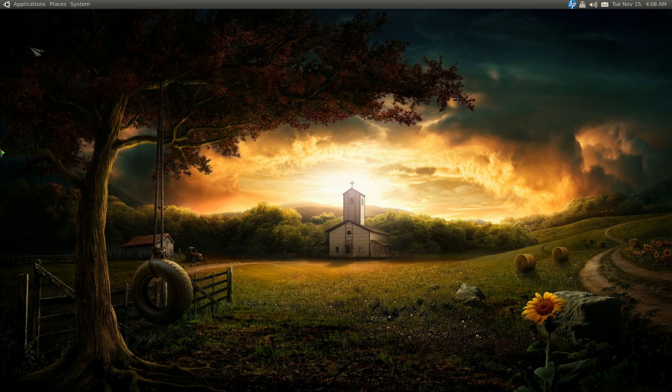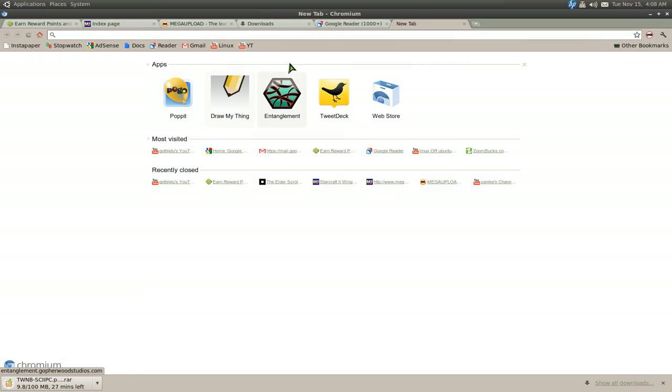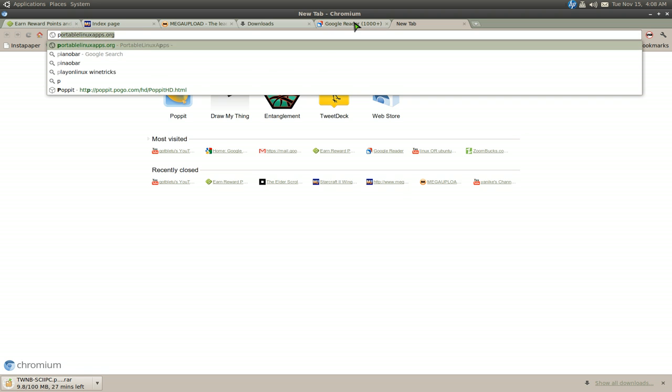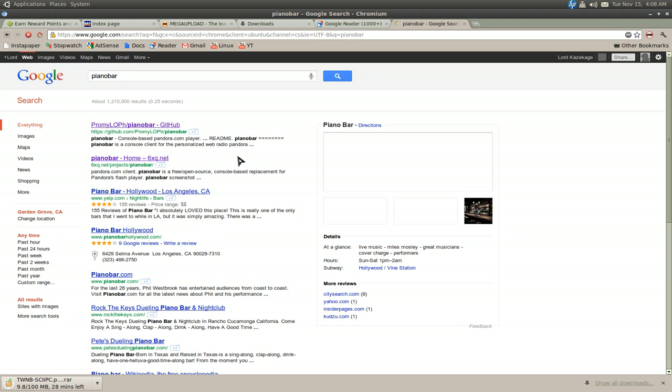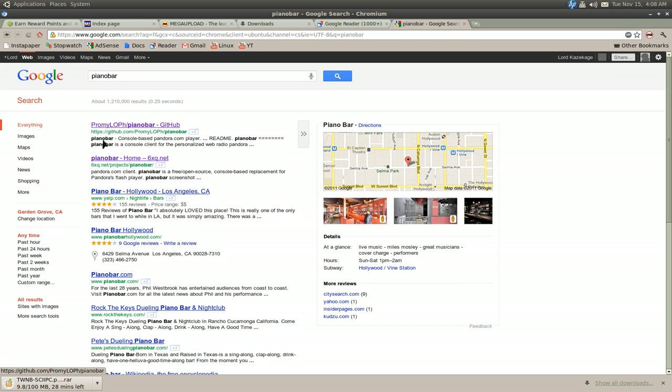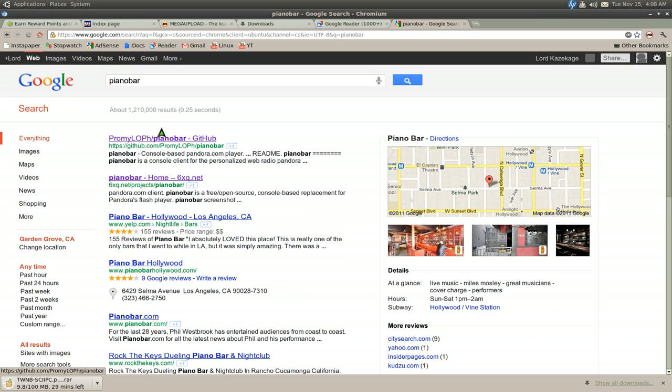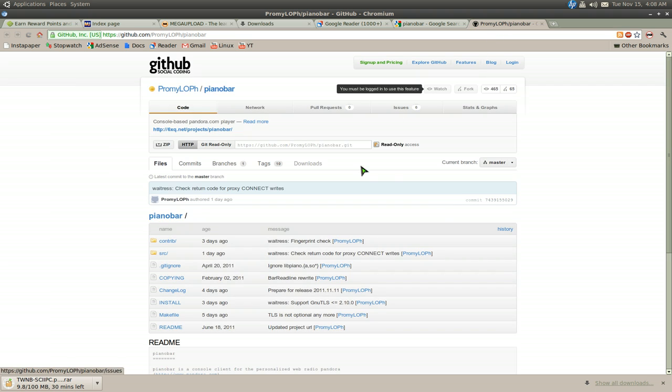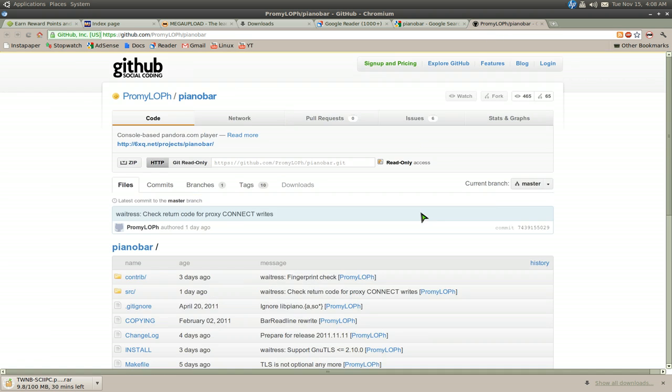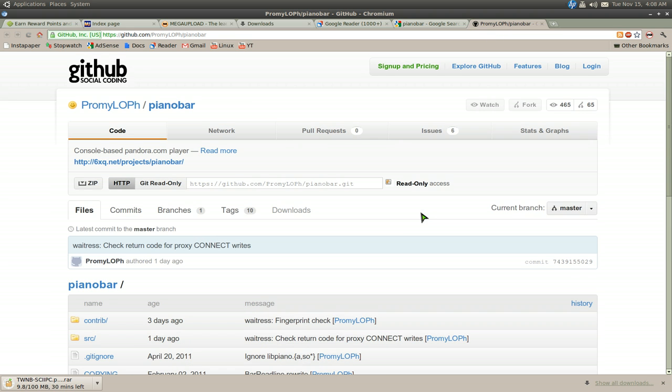And then what we're going to do is we're going to find piano bar on our search results here. Should be the first one. It should say, like, zoom in here. Right, it says github here. Click on that sucker. And then this is the page. And we zoom in here too.